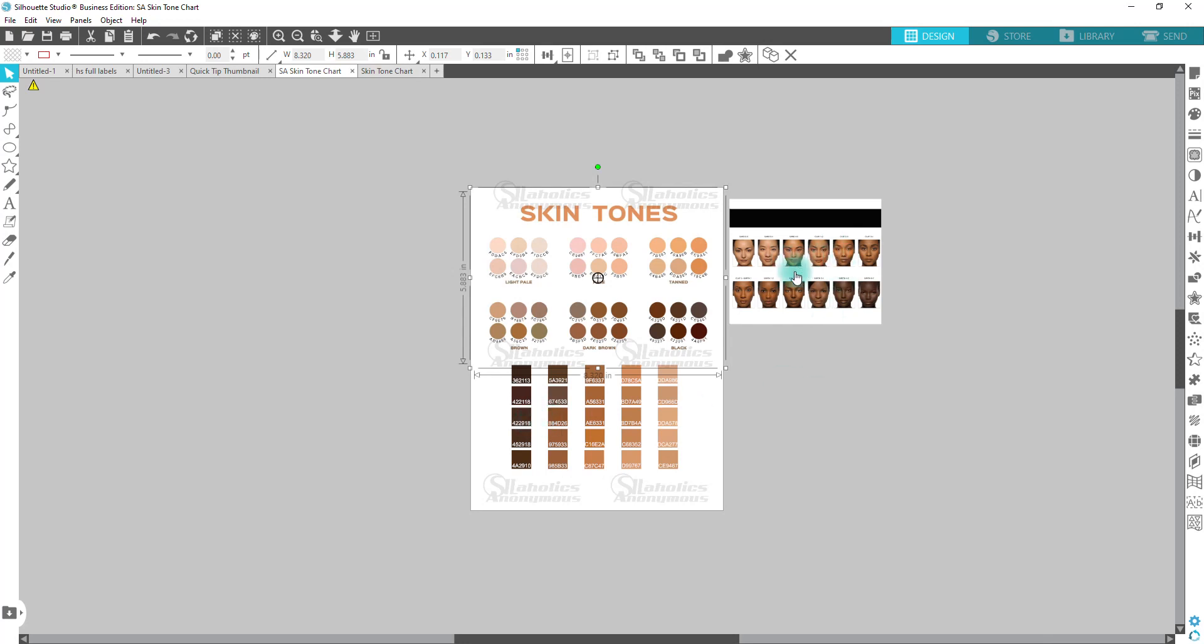And then I sampled from various parts, so whether the forehead, the cheek, the nose, the chin, just a lot of different areas to create this color palette.